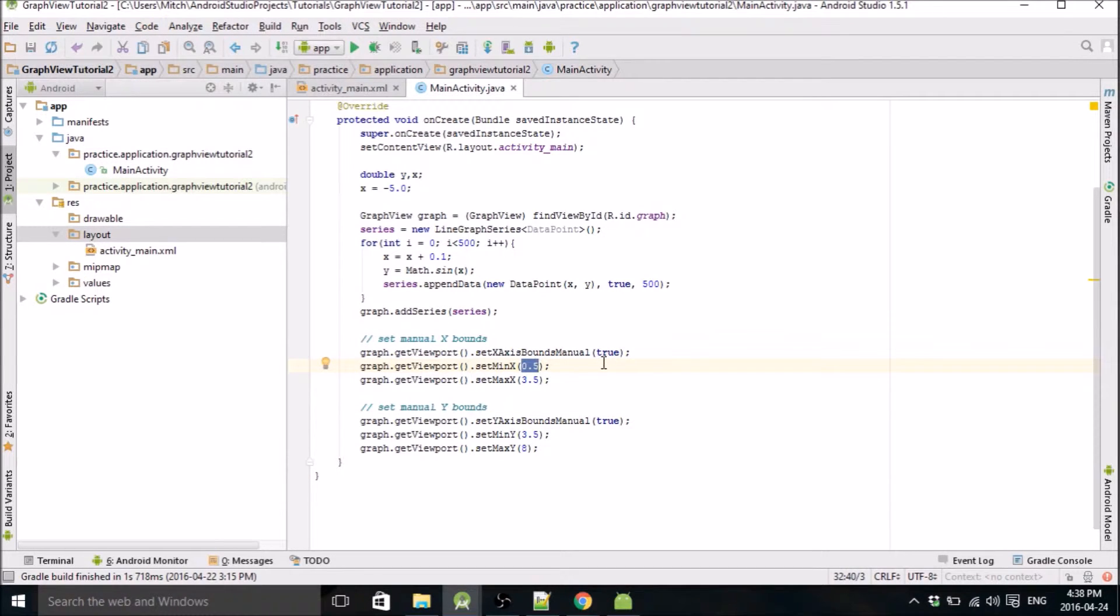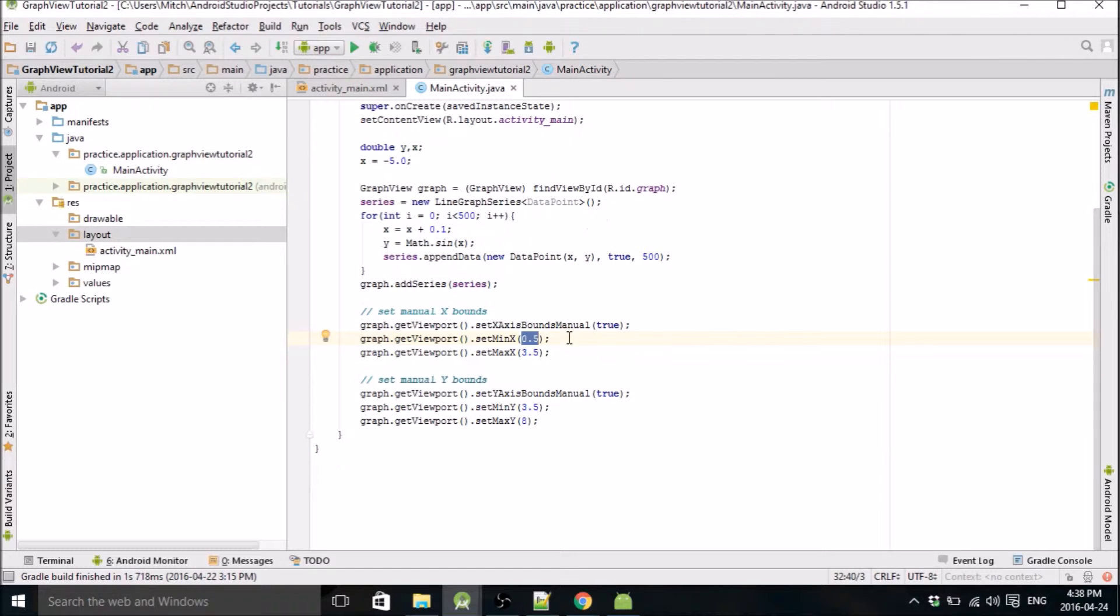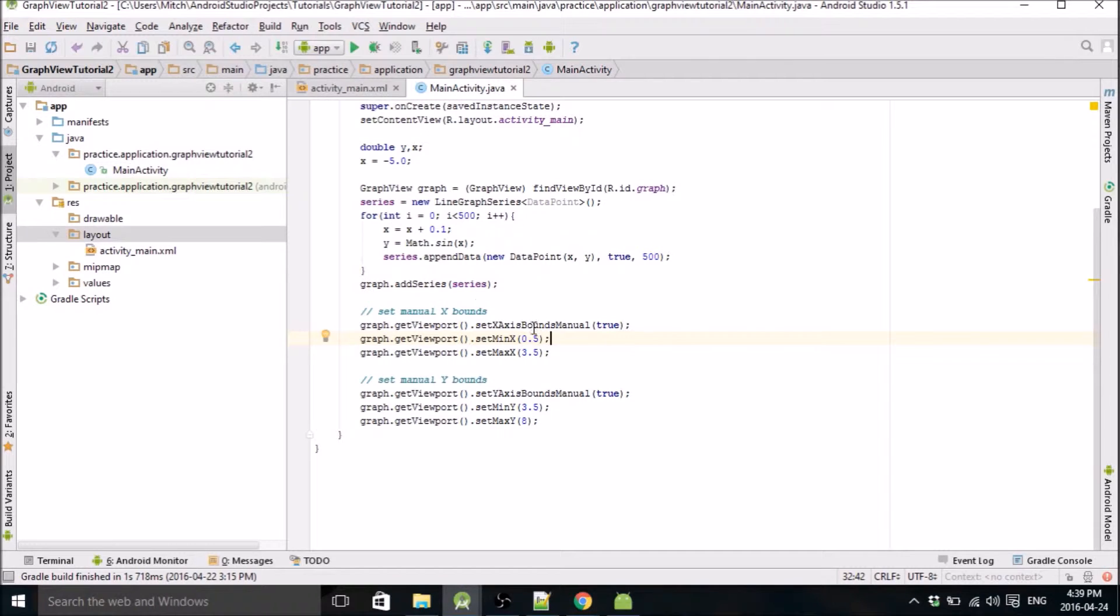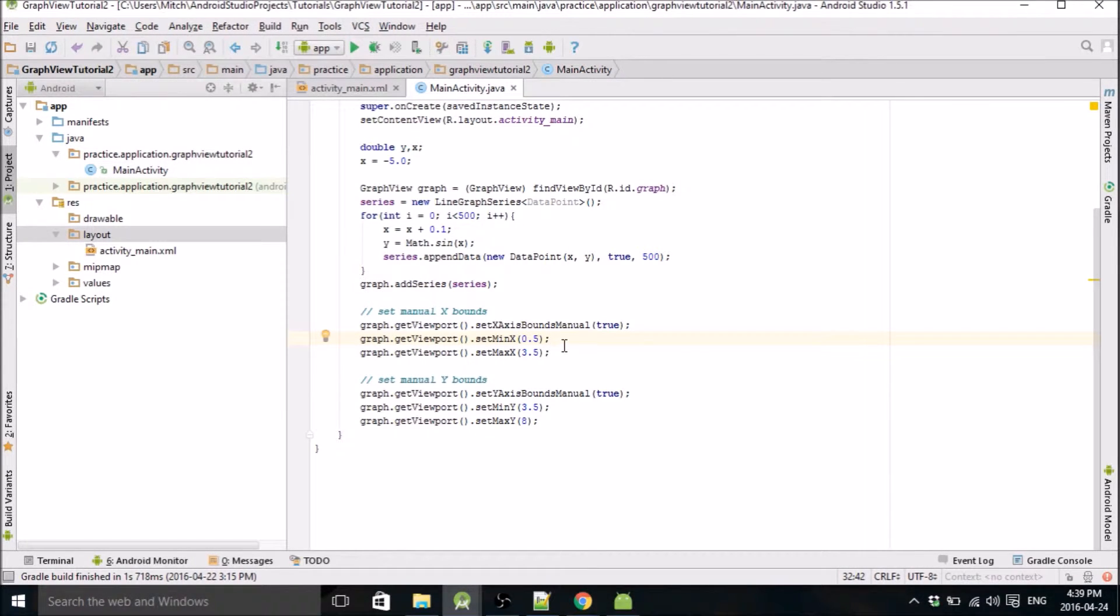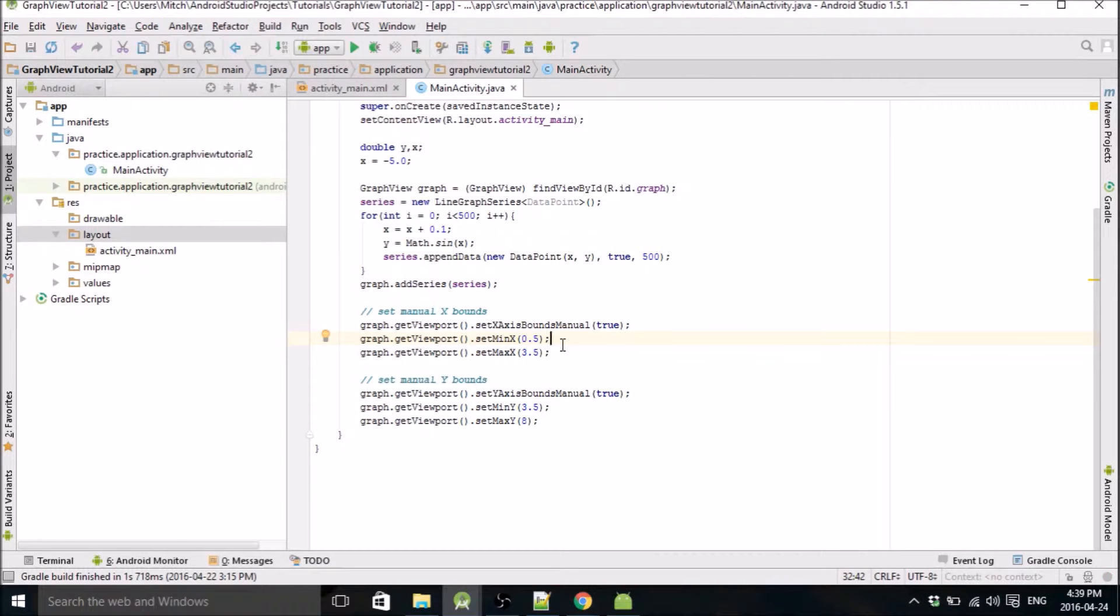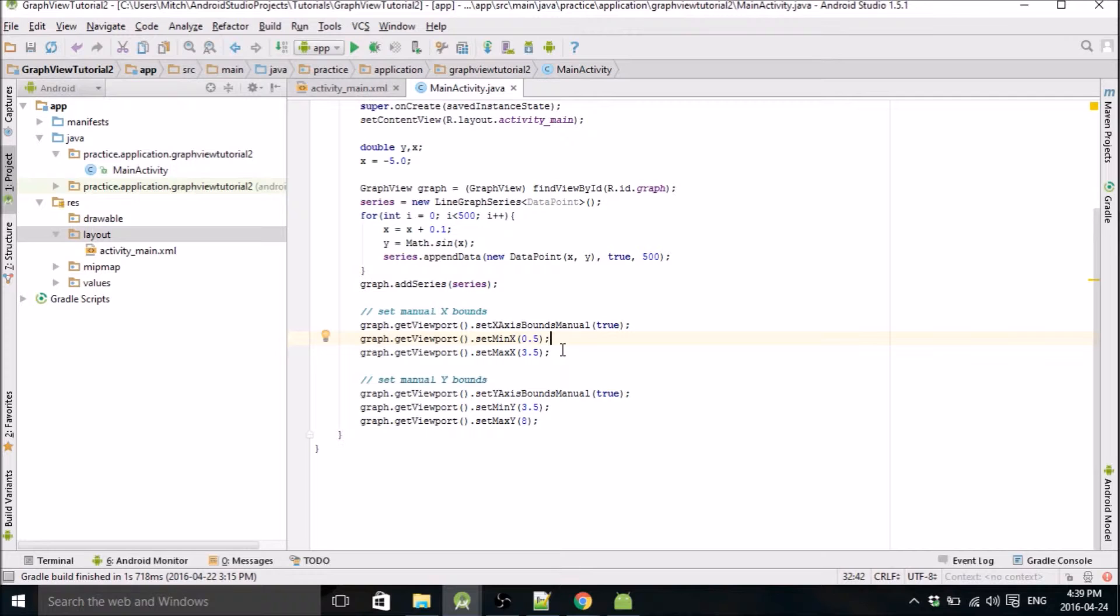maybe we should prompt the user—well you should know how to do that anyway. Like what I did in my quadratic equation app is prompt the user for an x min, x max, y min, y max, and then set them in here.